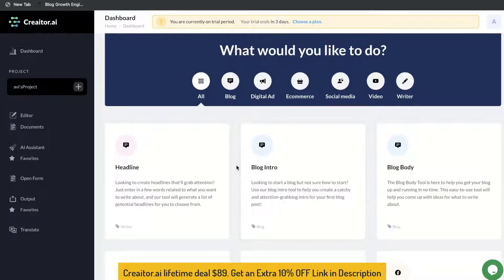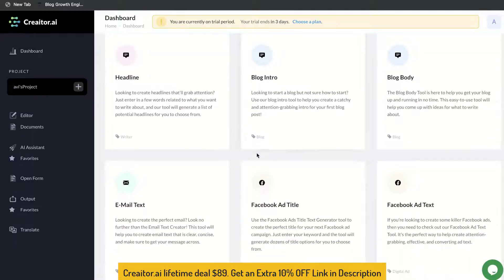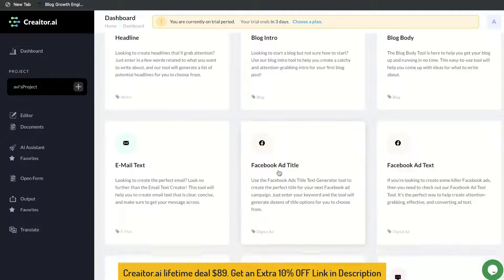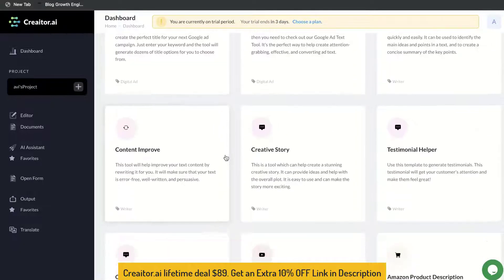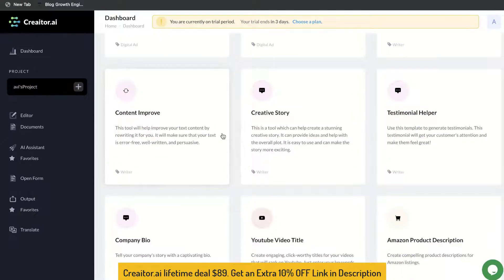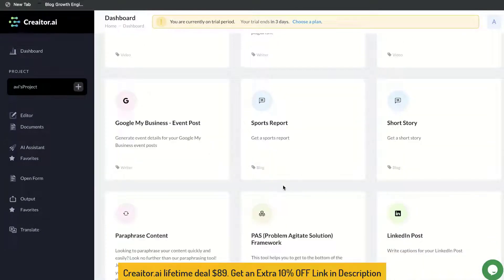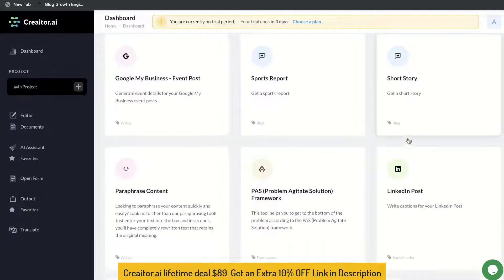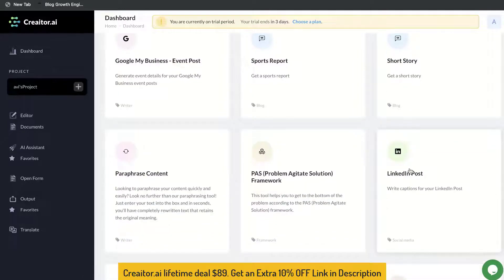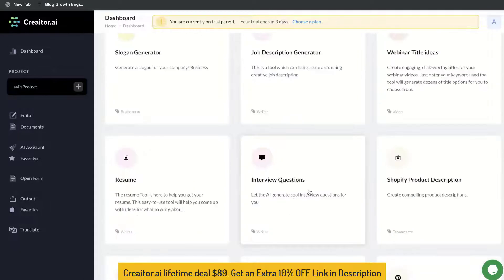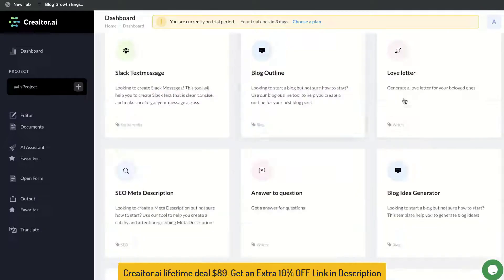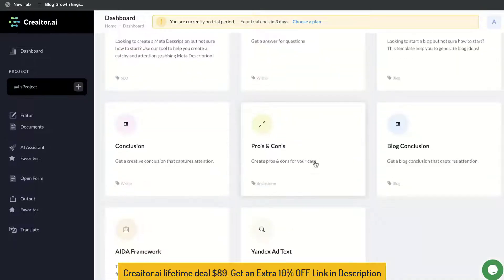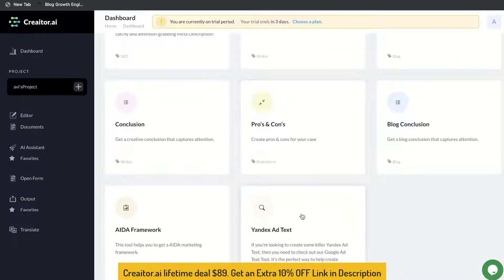There are some familiar templates such as the blog post templates, Facebook templates, email text templates, Google Ads, and content improver. But there are also some pretty unique templates such as the sports report, short story, LinkedIn post, interview questions, Shopify product description, love letter, pros and cons, and so on.